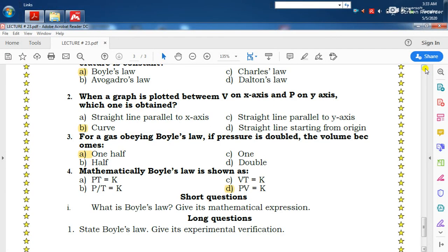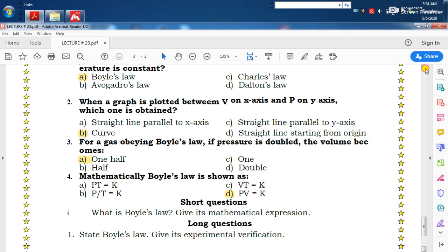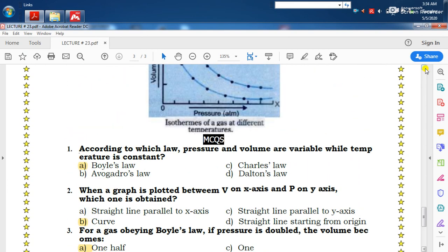بسم اللہ الرحمن الرحیم، السلام علیکم dear students. I am Professor Siddiq Nawaz, Alpine Degree College Khanpur. آج ہم نے lecture number 24 discuss کرنا ہے۔